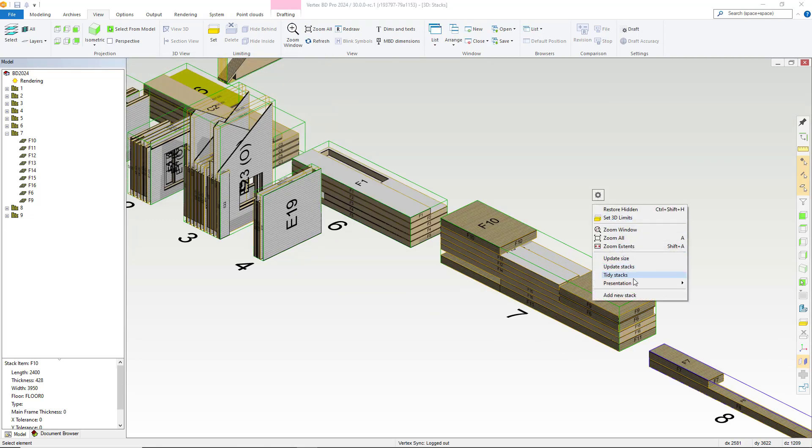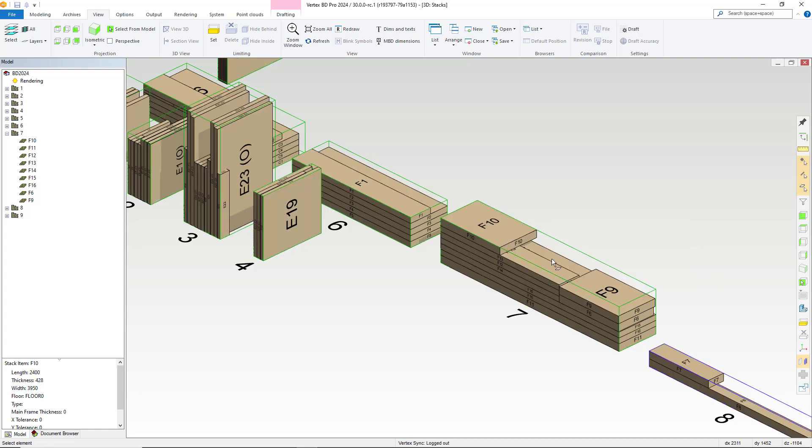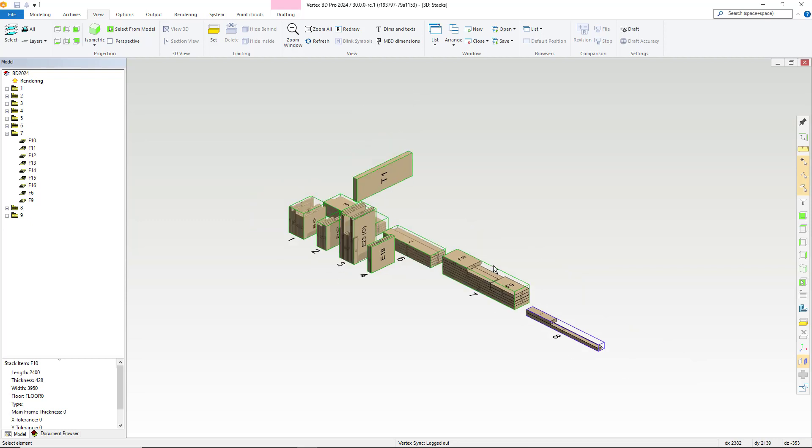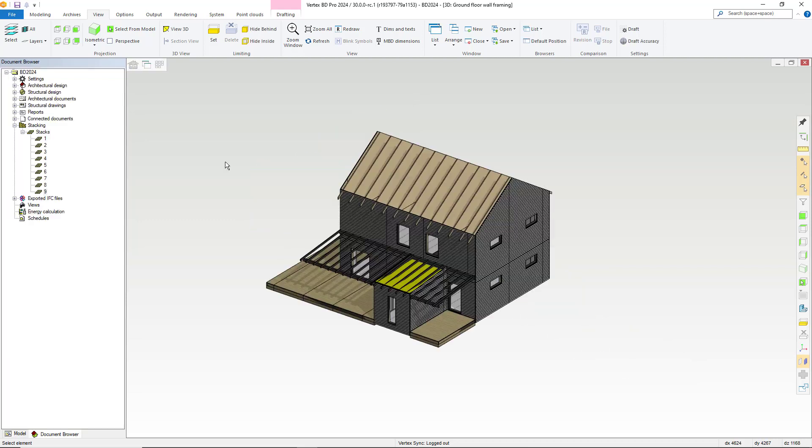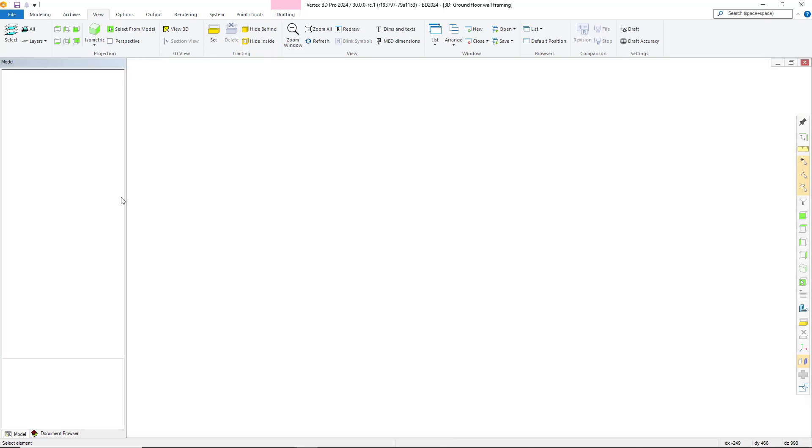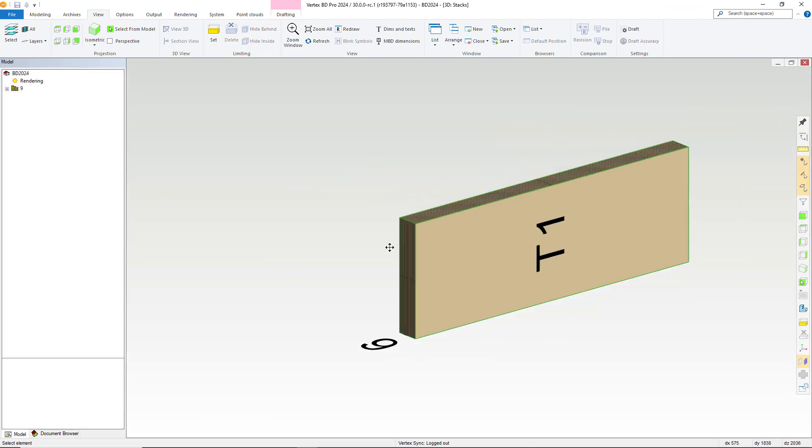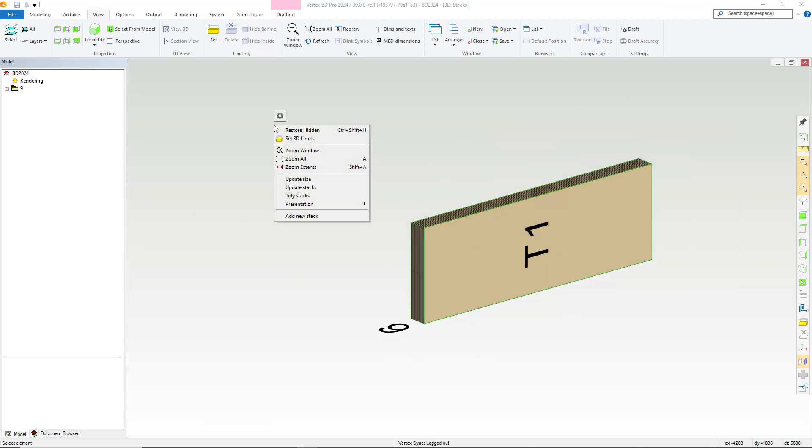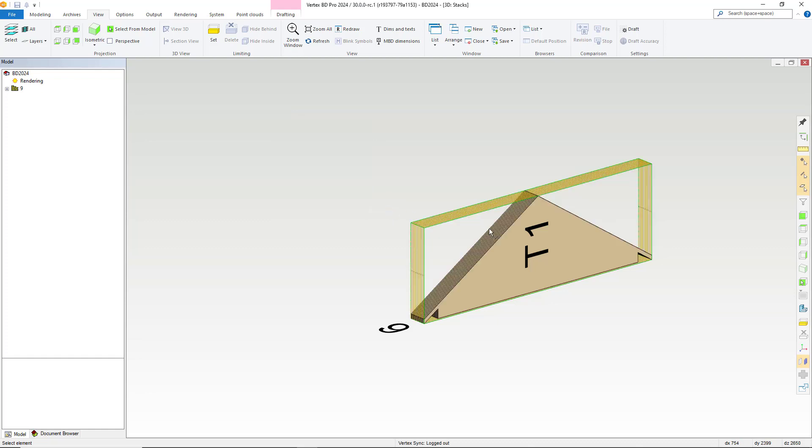You can also amend the presentation of individual stacks if you require. You can do this by amending the individual stack. To do this, edit the stack from the document browser. Then right click and select presentation and within here you can change the presentation from box to layers or parts. In our example, we'll change the presentation to layers and then save.